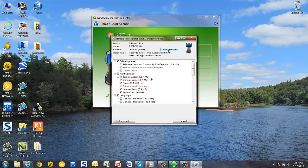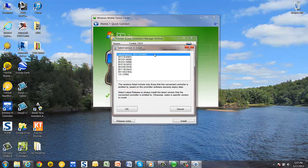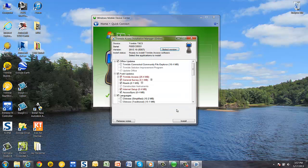If you don't wish to choose the latest version, you can pick Select Version and choose whichever version you wish to install from the list.